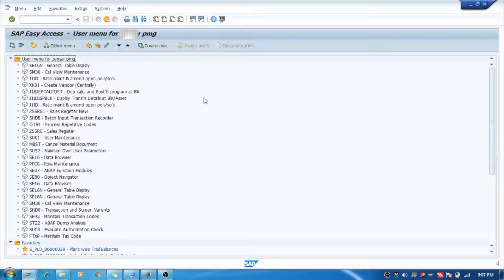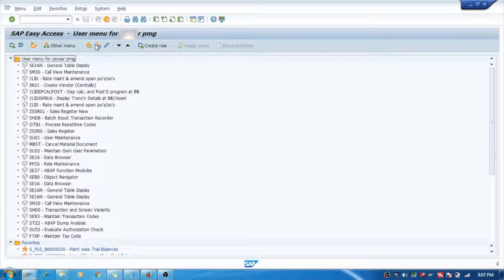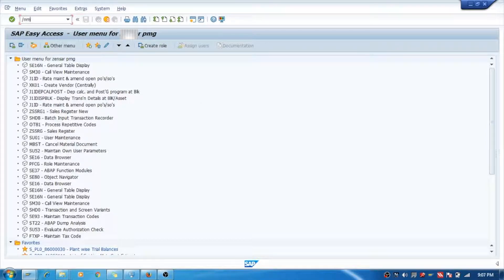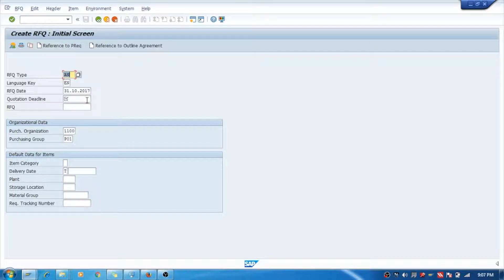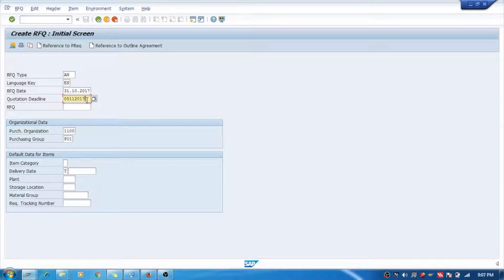Hello, we will see how to create a Request for Quotation, which is also known as RFQ. For that, we will go to ME41. Here we create the Request for Quotation. This is your quotation deadline - till this